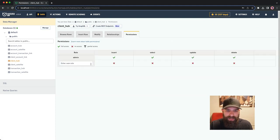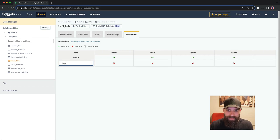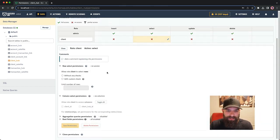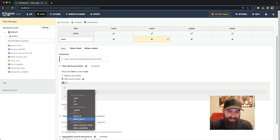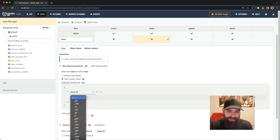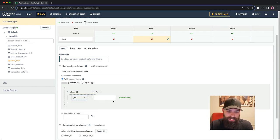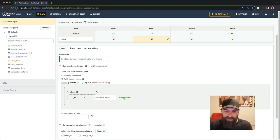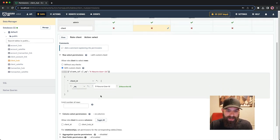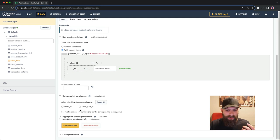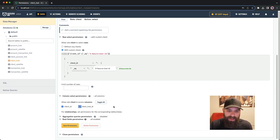Going into the permissions layer, I'm going to make a new role called client, and I'm going to select a special role here with a custom check. We'll say the client ID is going to be equal to an incoming session variable or header with the accessory user ID. This could be coming from a JWT or something else. I'll go ahead and say save permissions.